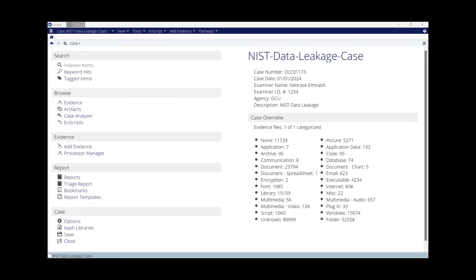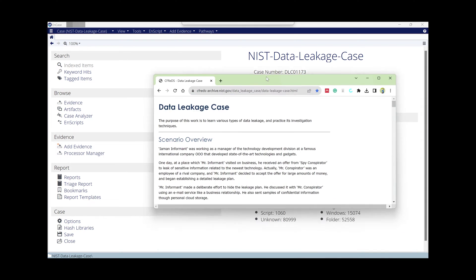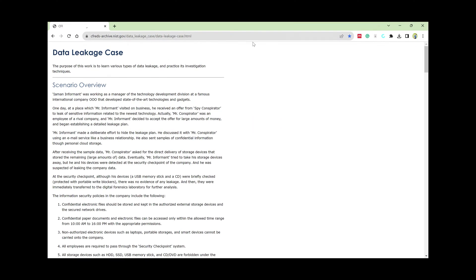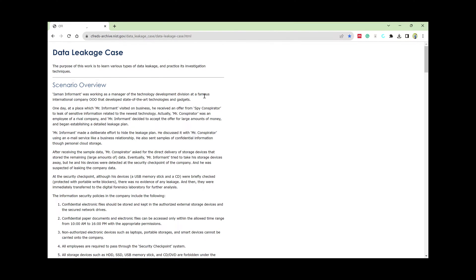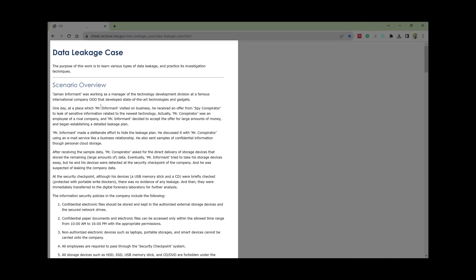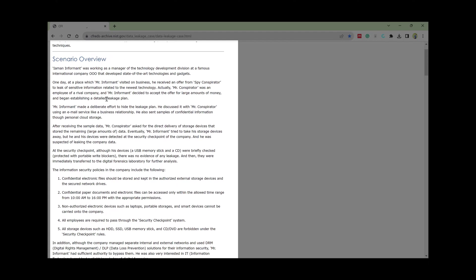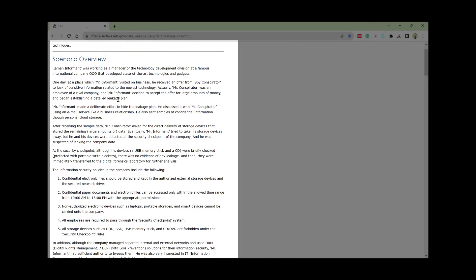In today's video, as in the previous video, we use a data leakage case. This is the scenario. The first task you need to do is to create a list of keywords from this scenario.